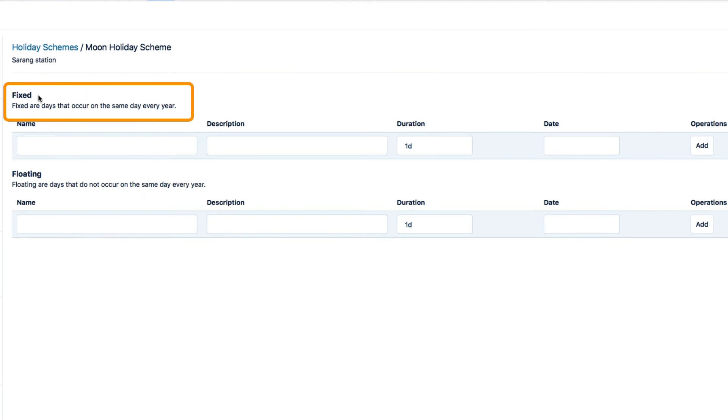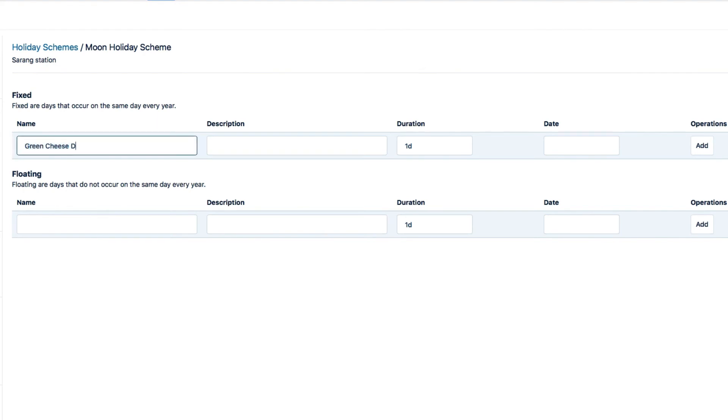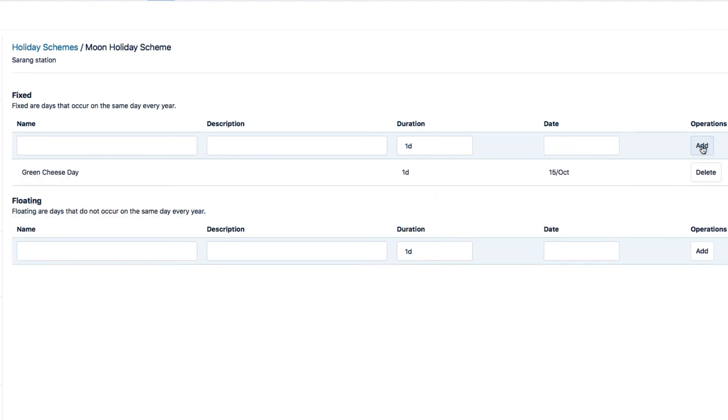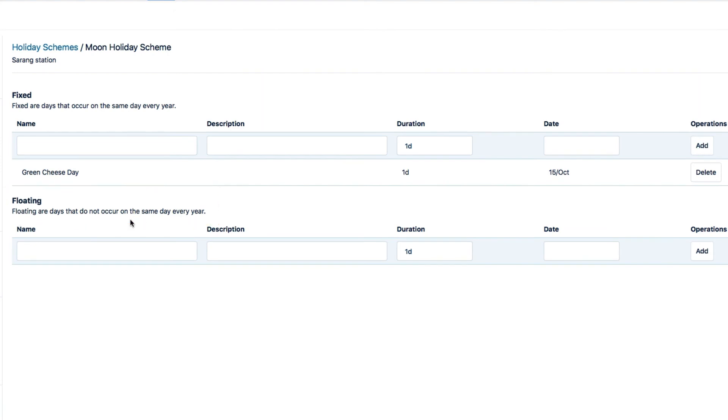Fixed is used for holidays that are always on the same date each year, such as New Year's Day. The moon actually has only one of these, and that's Green Cheese Day on October 15th. And I'll add that one. Floating is used for holidays that, you guessed it, change dates every year.